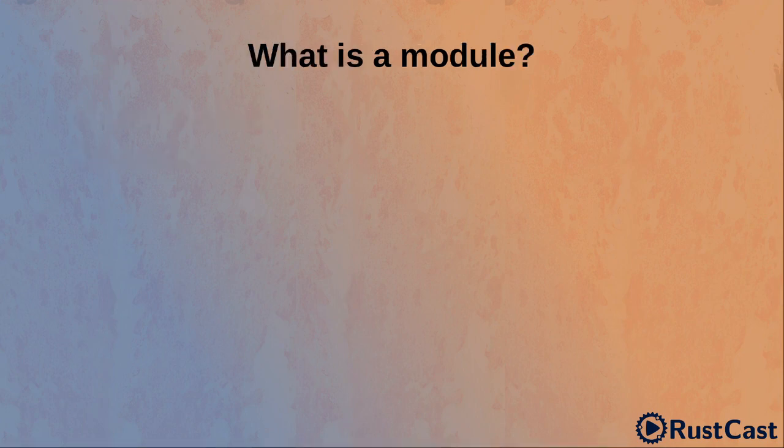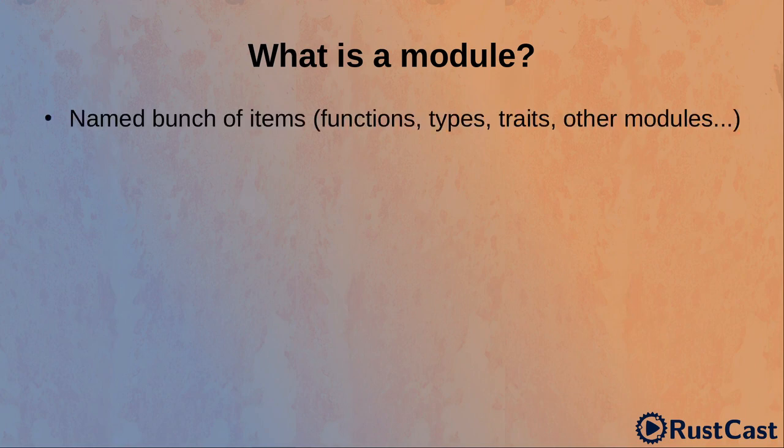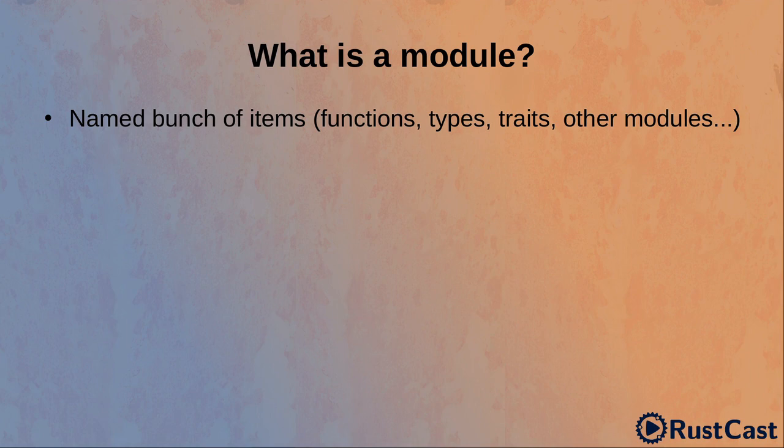Okay, what is a module? Well, I will not give you a scientific definition, but I guess we can think about it as a named bunch of some items. And the items can be functions, types, traits, other modules or maybe something else.